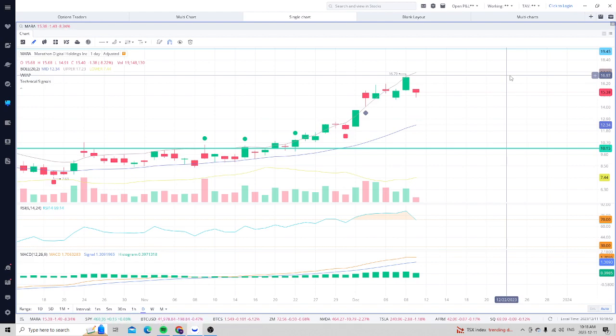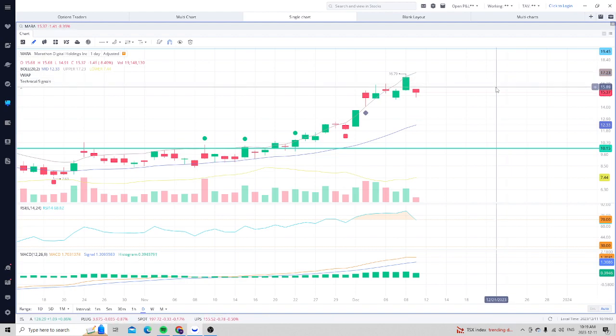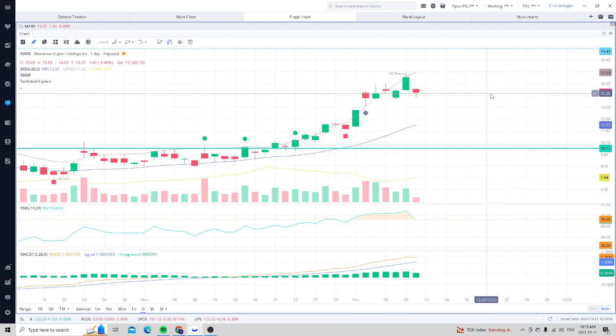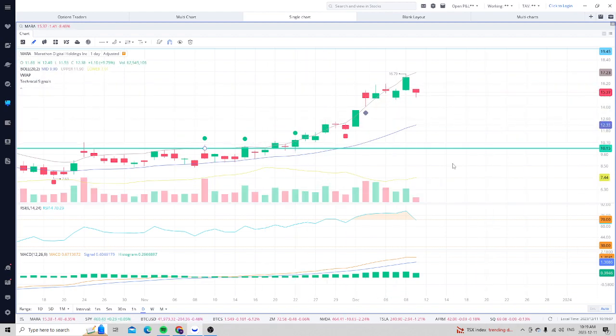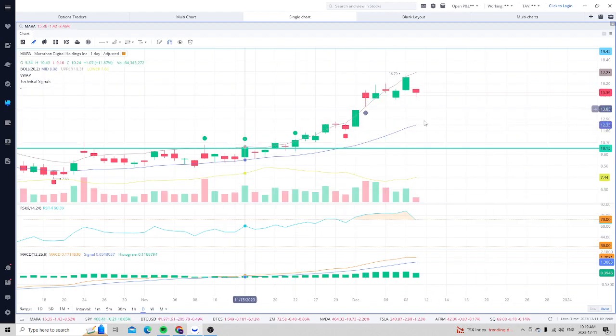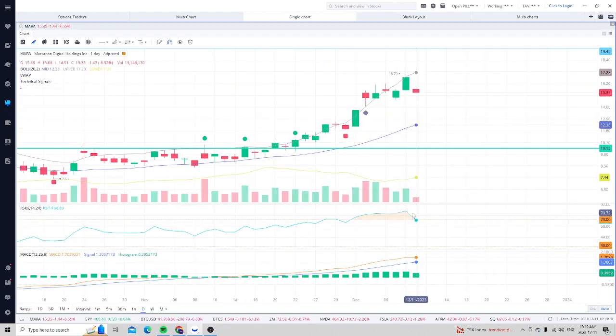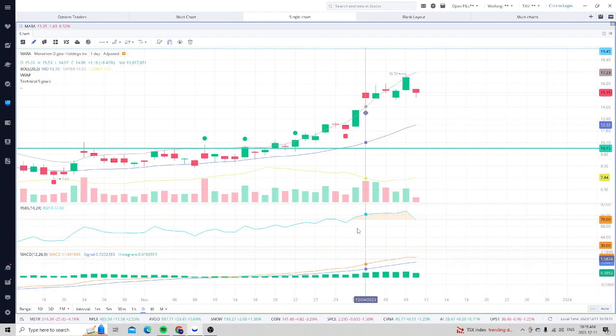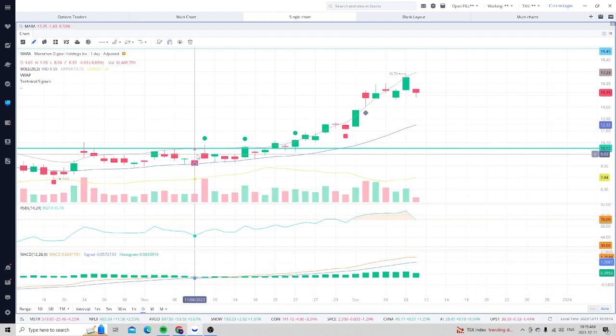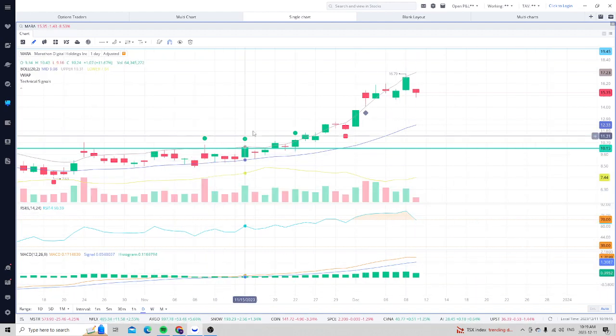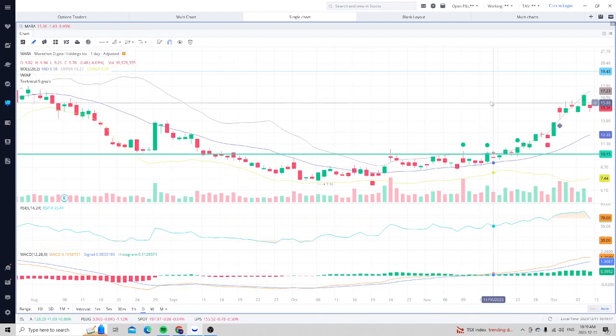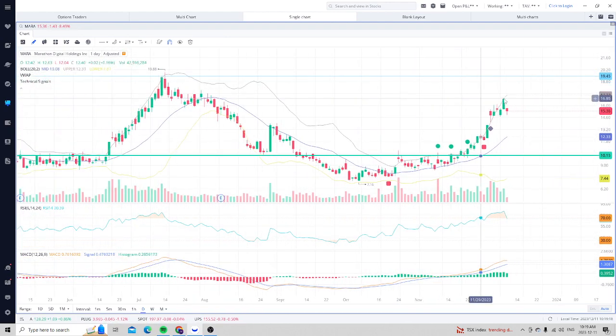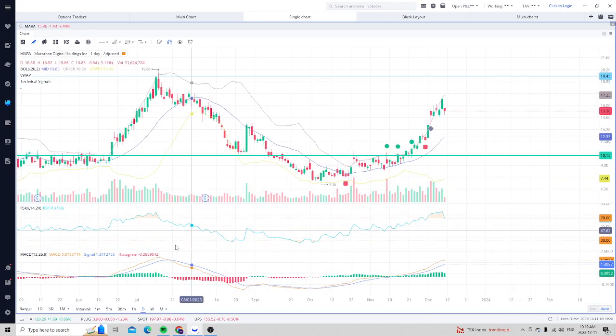I really want to pay attention to the three giants, which I like to call MARA, Riot, and CleanSpark. CleanSpark and MARA are my two favorite. Riot is more built for a bear market of Bitcoin, when Bitcoin's at a cheaper price and there's less people profitable for mining it. Because their energy costs are so low, they're able to thrive.